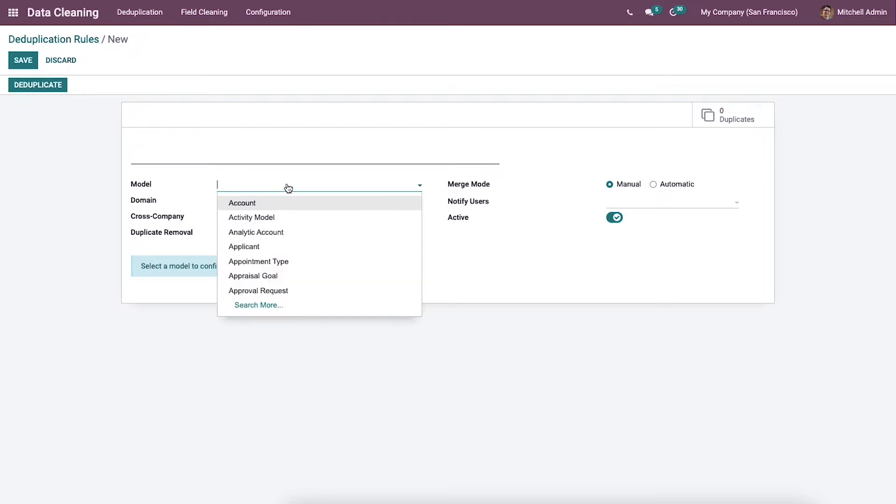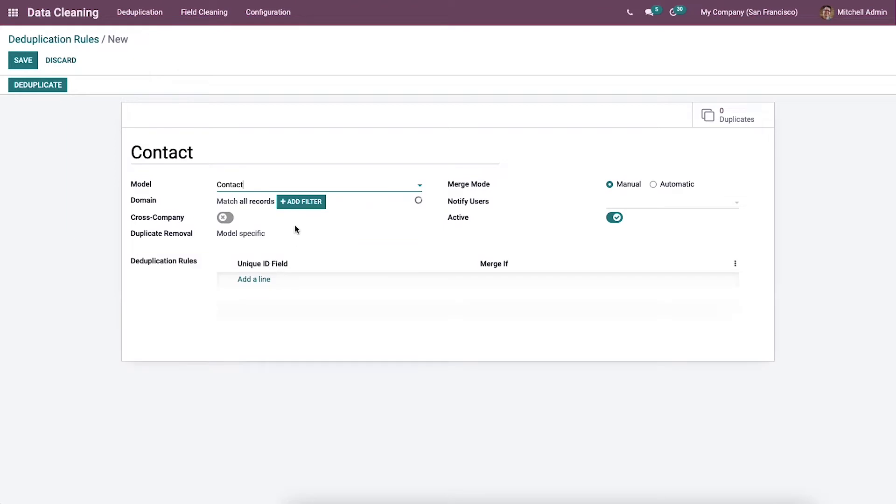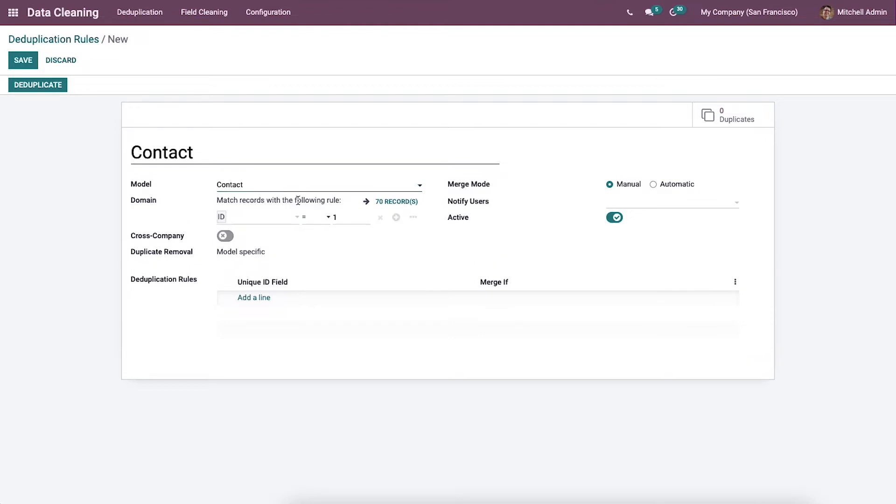Let's create a contact model in this deduplication rules window. The way of filtering data is using a domain, and you can filter the conditions efficiently by selecting the add filter icon.